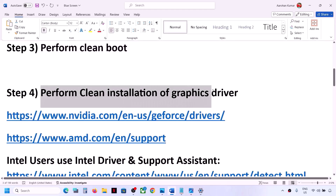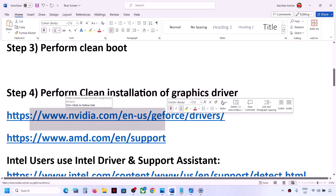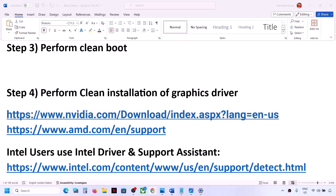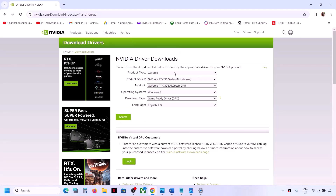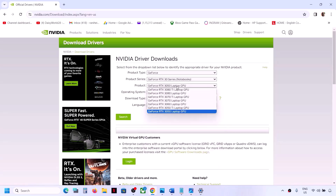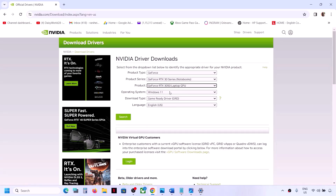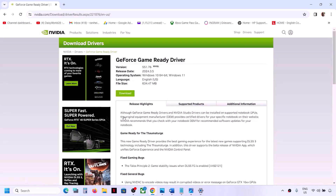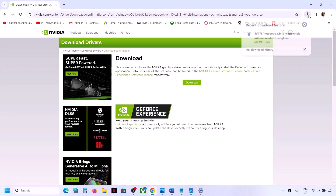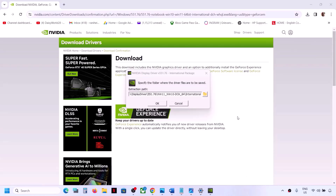The next step is to perform a clean installation of your graphics driver. If you have an Nvidia card, go to the Nvidia website — the link is in the video description. Select your product type, product series, and graphic card. In my case it's GeForce 30 series. Click Search, then click Download twice, and let the download complete.